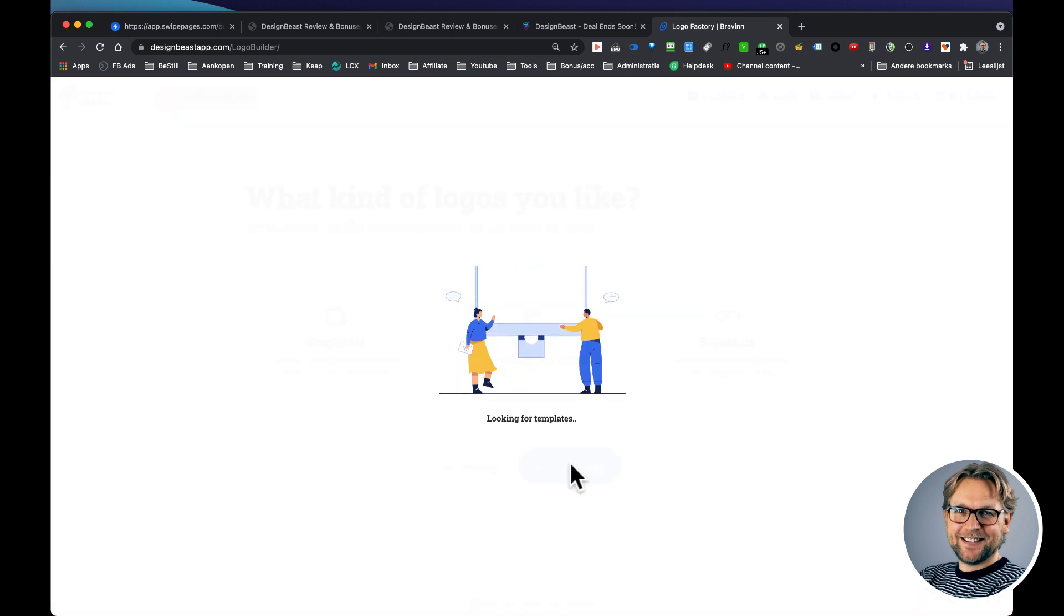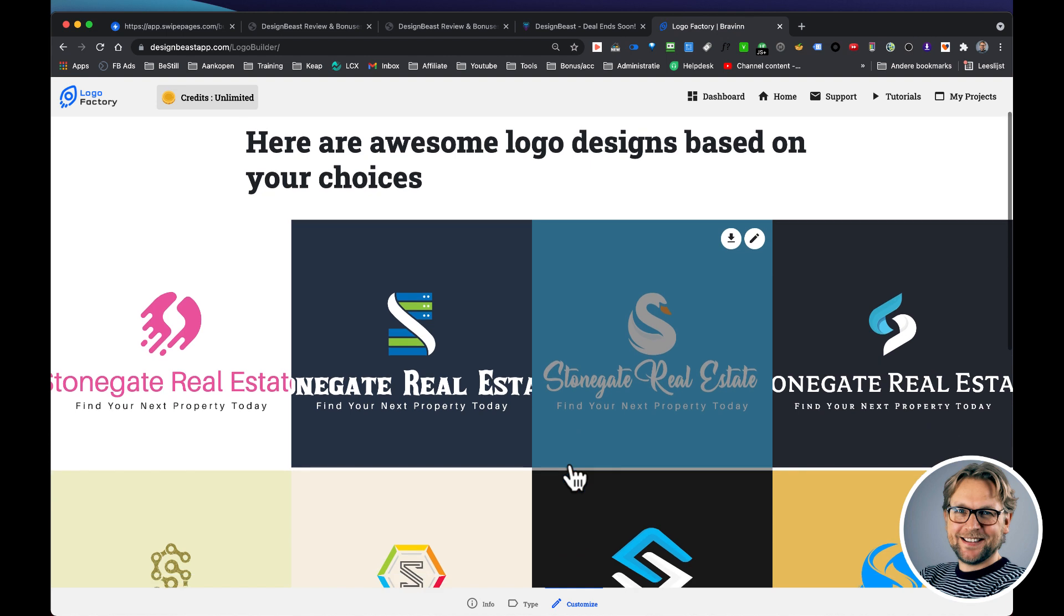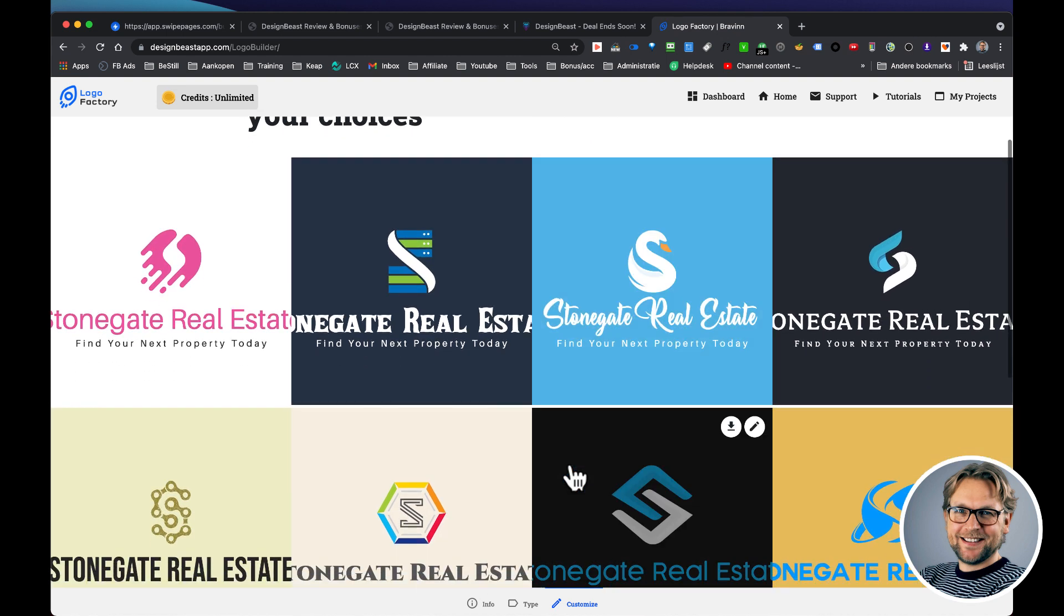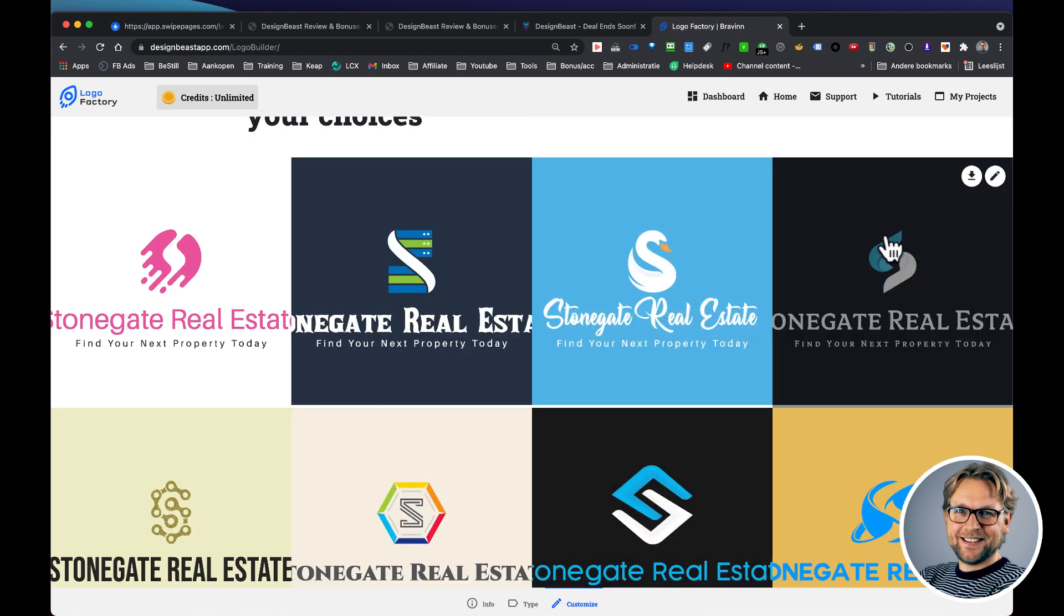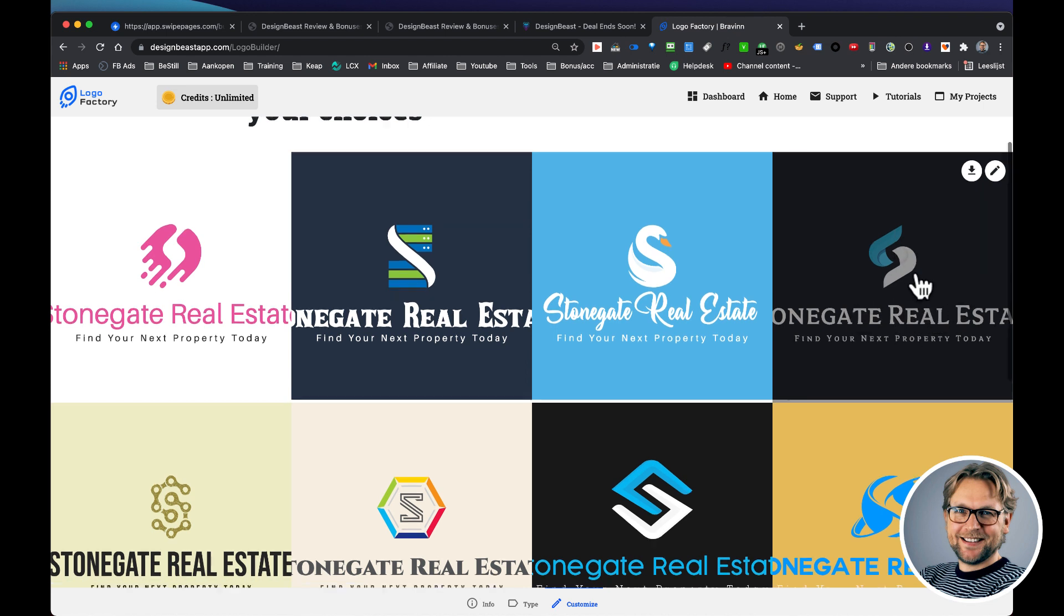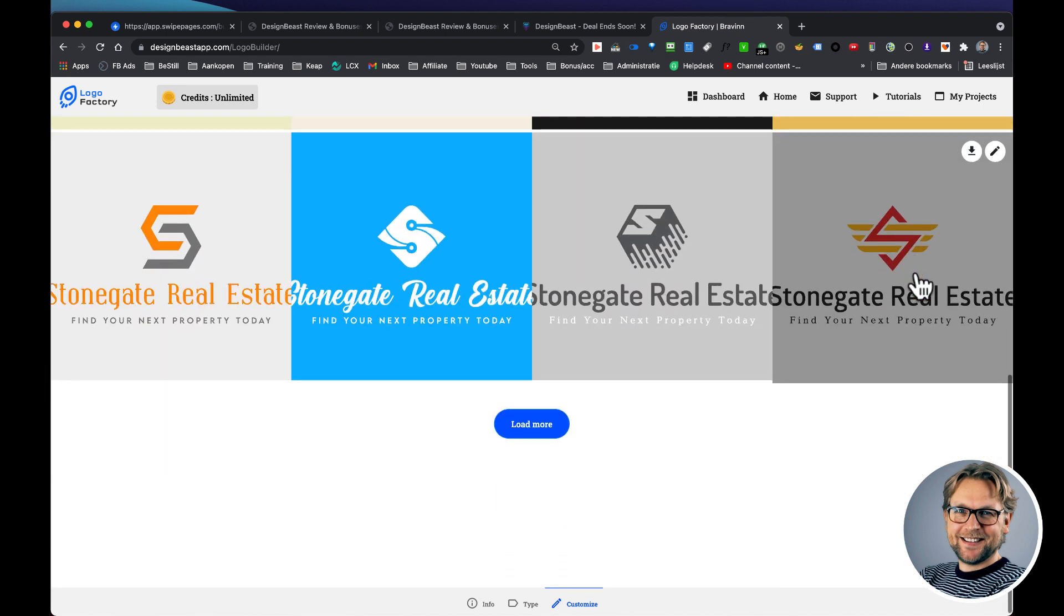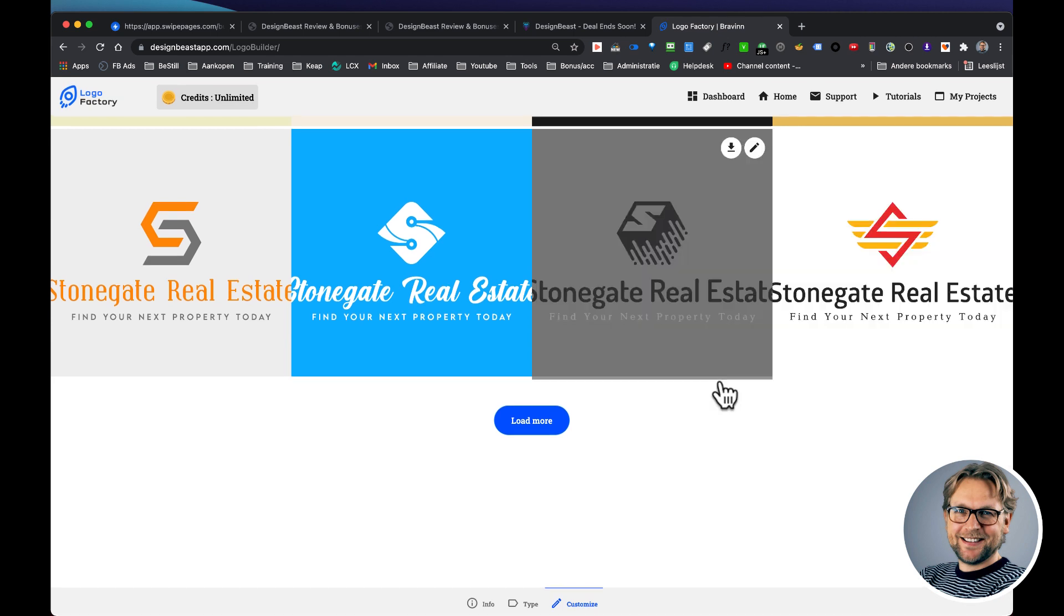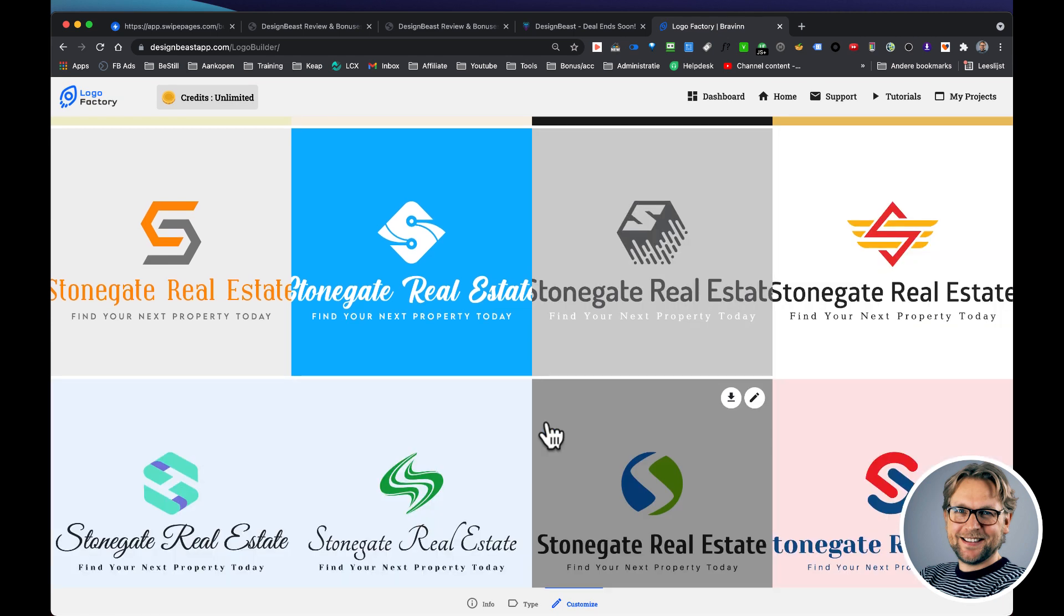So this will take the first letter of your company name Stonegate and it will create an S here for you. Do you see that? I really like this one, Stonegate Real Estate here, and it's going to create new logos for you, completely different designs here that you can choose from.